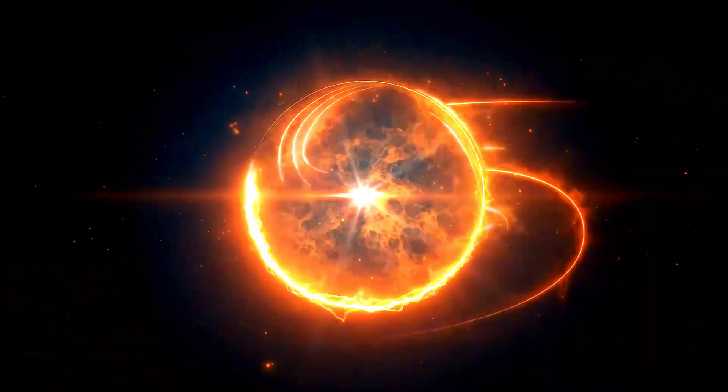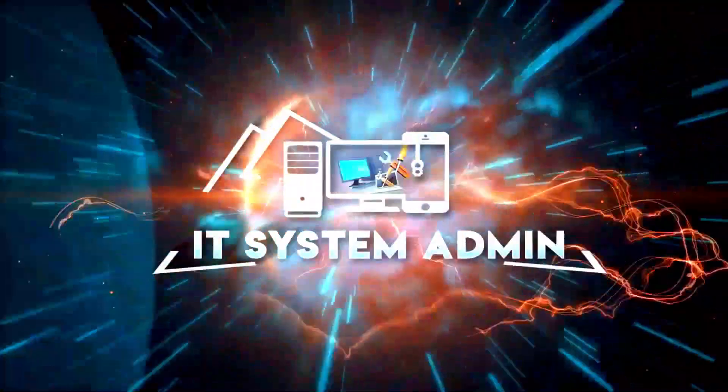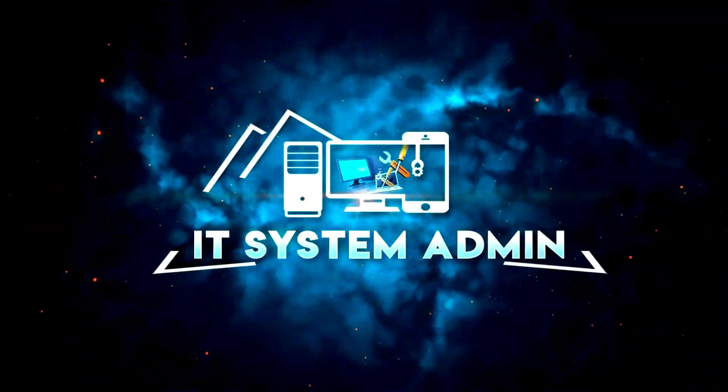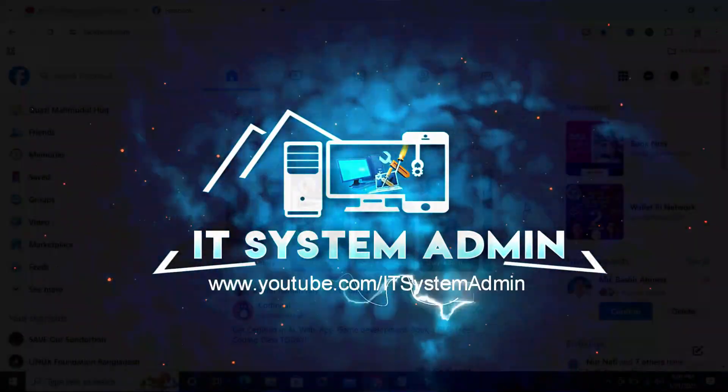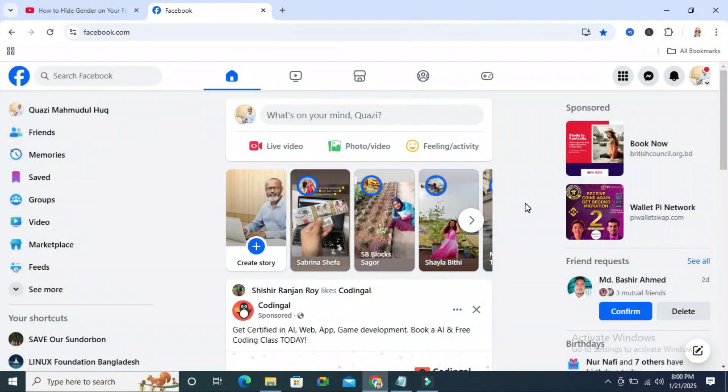Hello viewers, welcome to IT System Admin and Information Technology learning tutorial channel. In this tutorial, I am going to show you how to hide your birthday from your Facebook account. Sometimes it becomes very important for you, so don't forget to watch the full video.